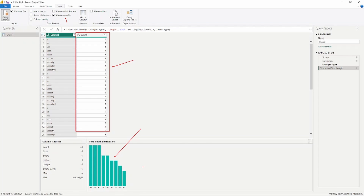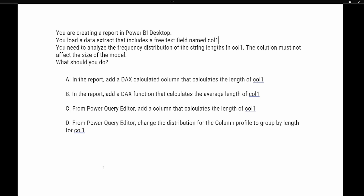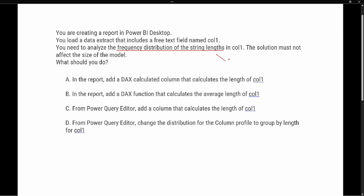Let's take a look at our test prep question. It says: you are creating a report in Power BI Desktop and you load data that includes a free text field named column one. You need to analyze the frequency distribution of the string lengths in column one. The solution must not affect the model size. What should you do? The key things to understand: we want frequency distribution of string lengths, meaning the length of the text, and the solution cannot increase the model size.